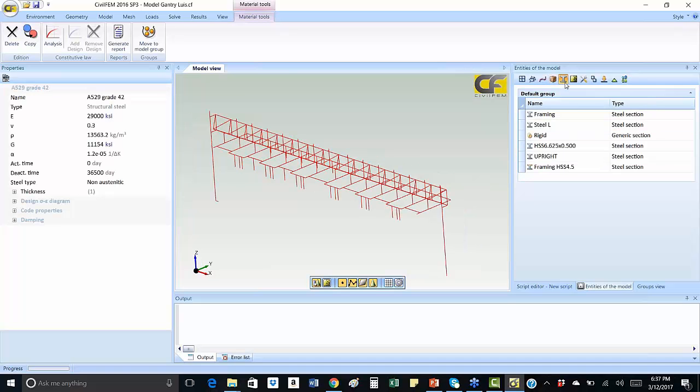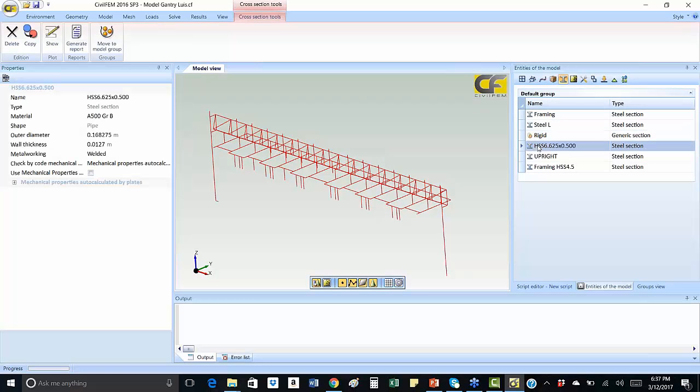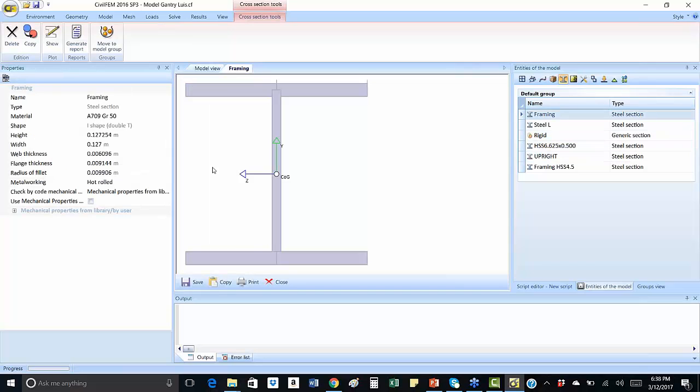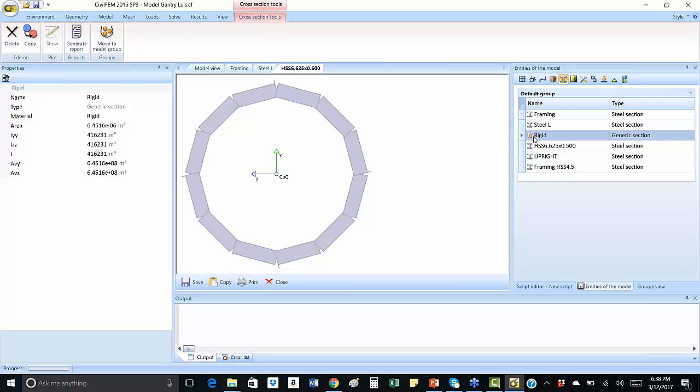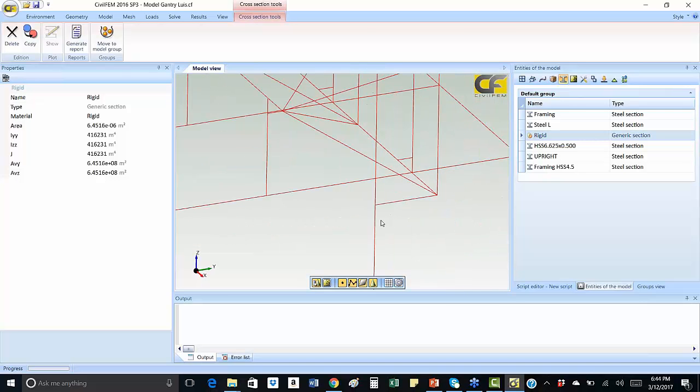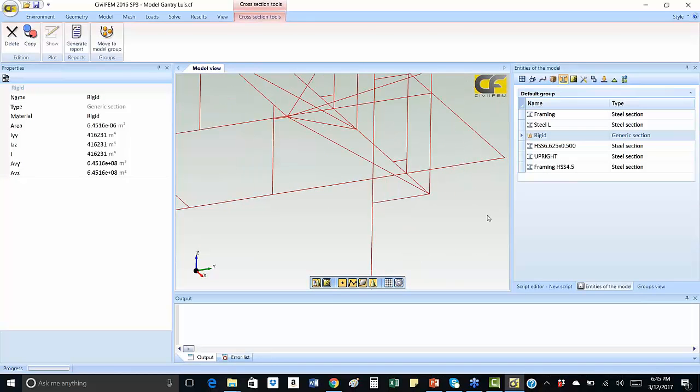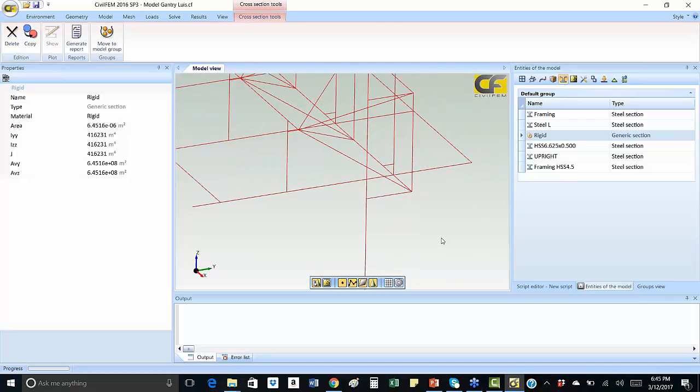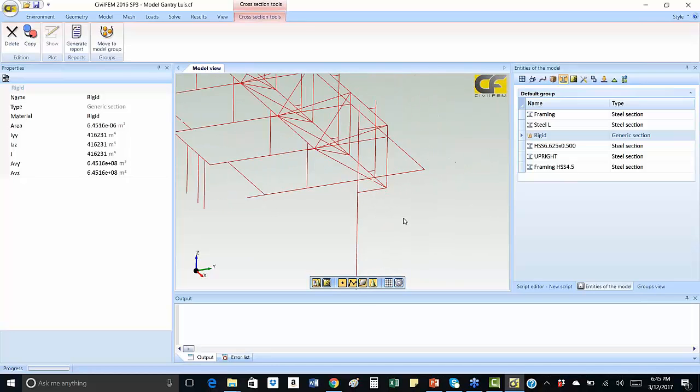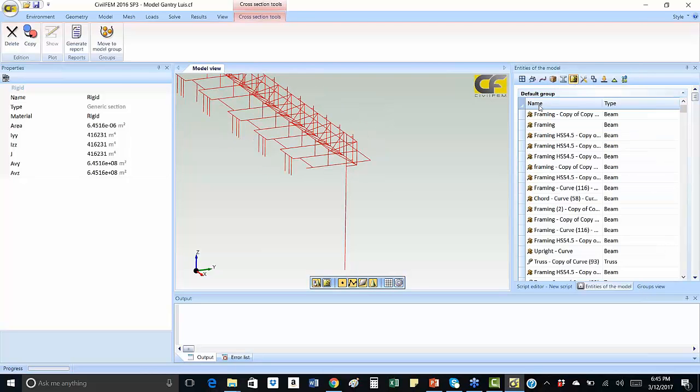Once we have defined the materials, then we define the section properties of each member, the ones we can see for sectional areas. Notice that by the sections we defined, we have defined a rigid transverse section to emulate the connection between the gantry and the column. Once we have created the three phases - create the geometry, define the material and the section properties - we will be ready to mesh the model.